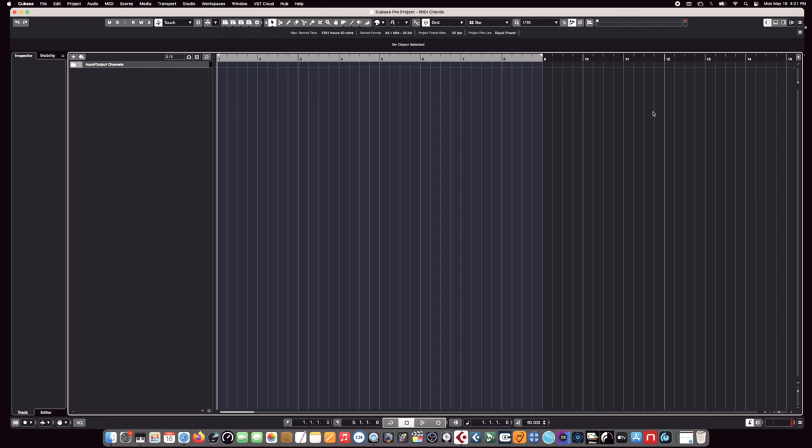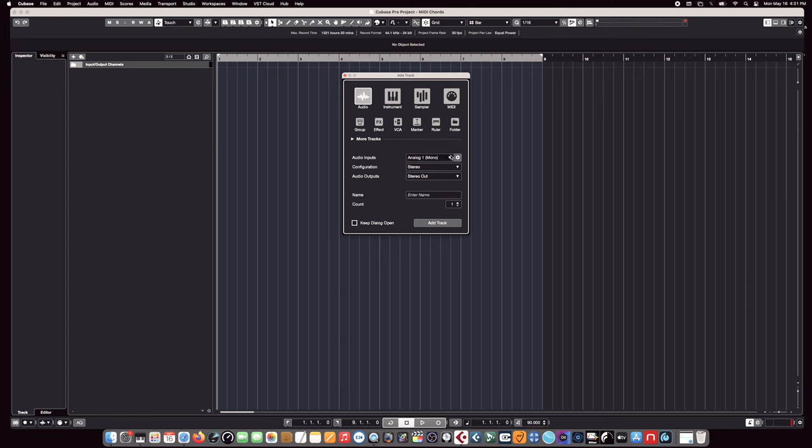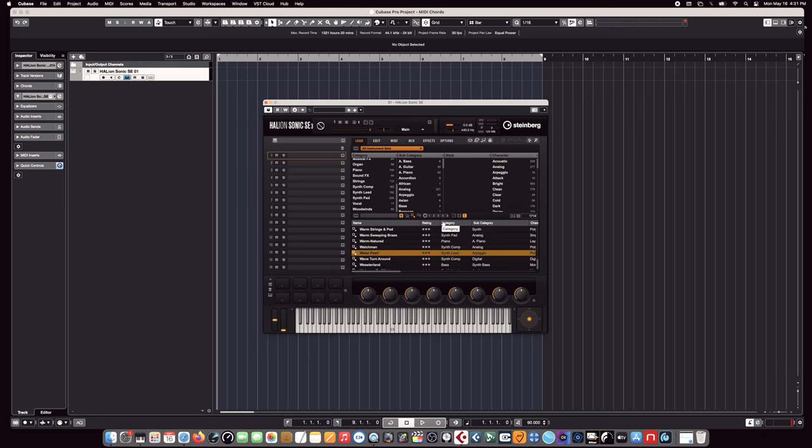Here we are in Cubase 12—lots of great stuff and tools in here. We're going to start from scratch as if we don't know anything about theory at all. We're going to add a track, create an instrument track, and use HALion Sonic SE. This is their sample player with a ton of different sounds.